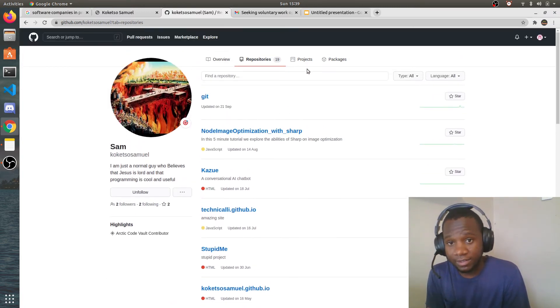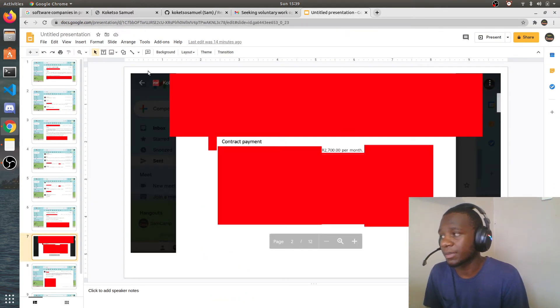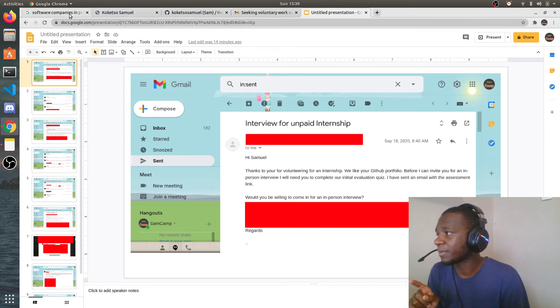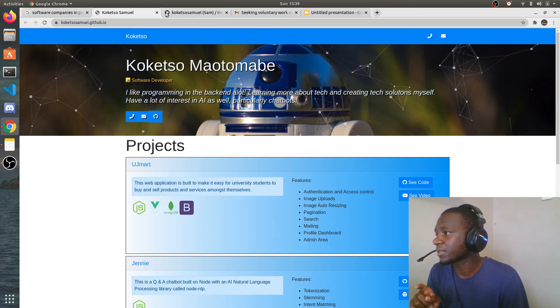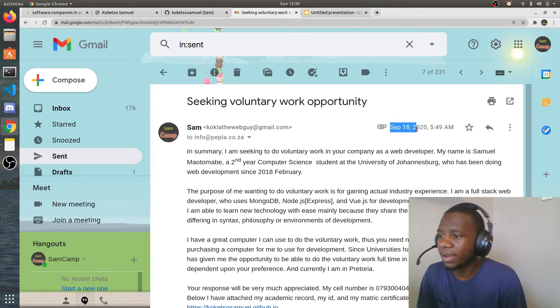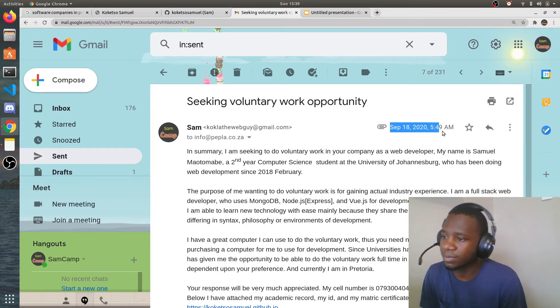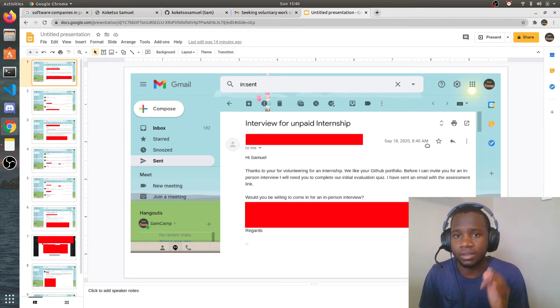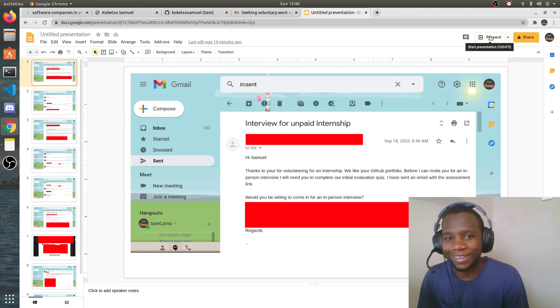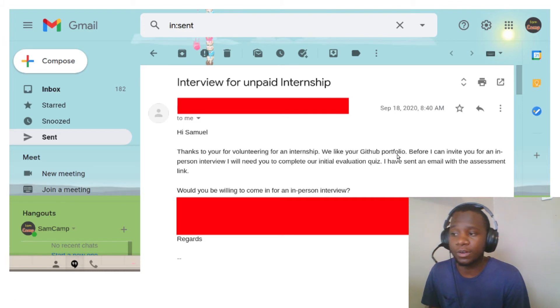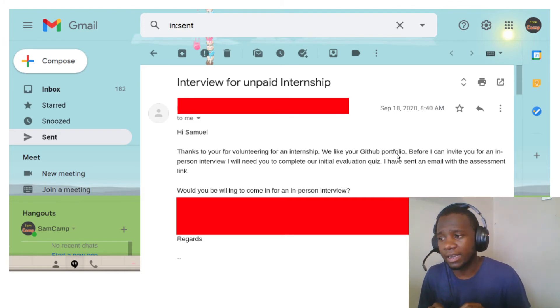So I got responses. I sent the email on September 18th at 5:50 a.m., and I got the first response at 8:40 a.m. the same day — about three hours later. I was kind of excited. They said: 'Hi, thanks for volunteering for an internship. We like your GitHub portfolio.' Notice — they mentioned the GitHub portfolio, not my academic record. Nobody cares about that.